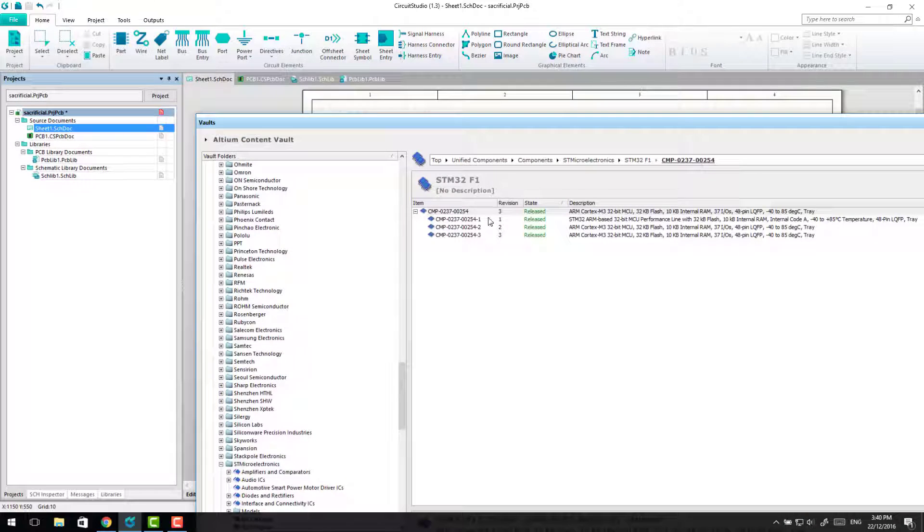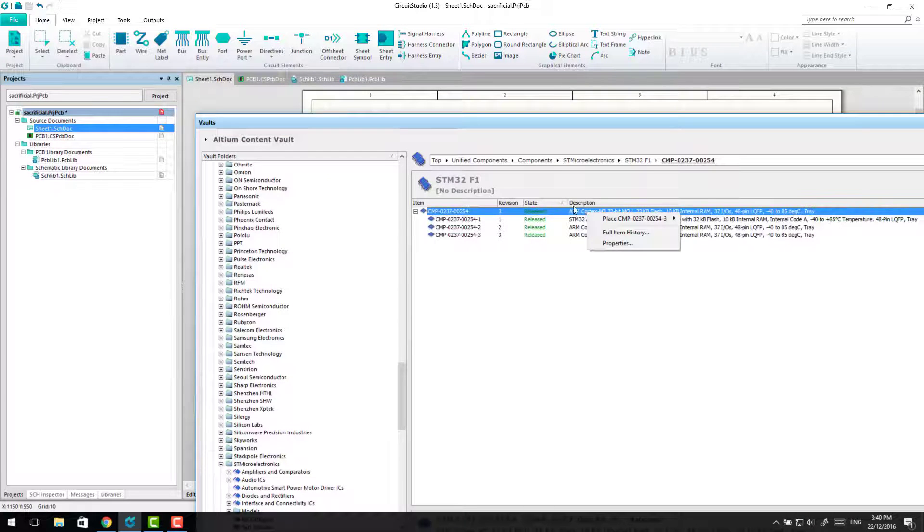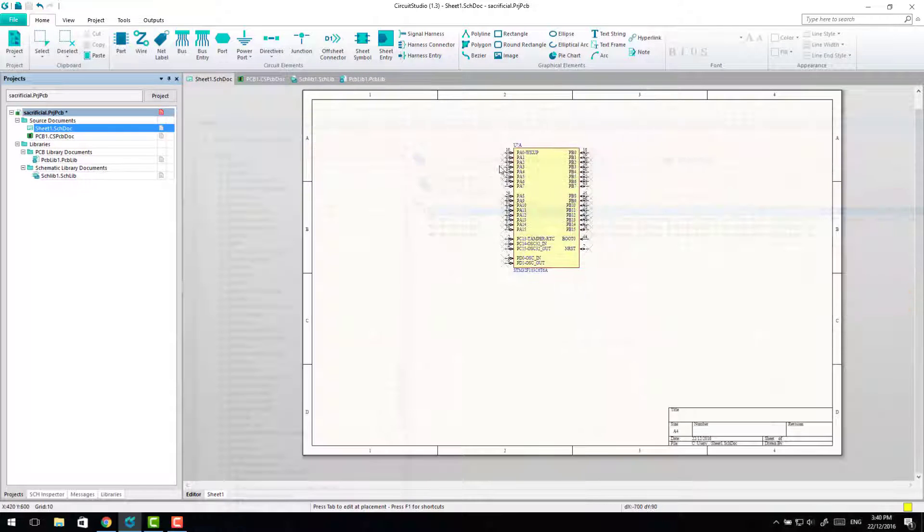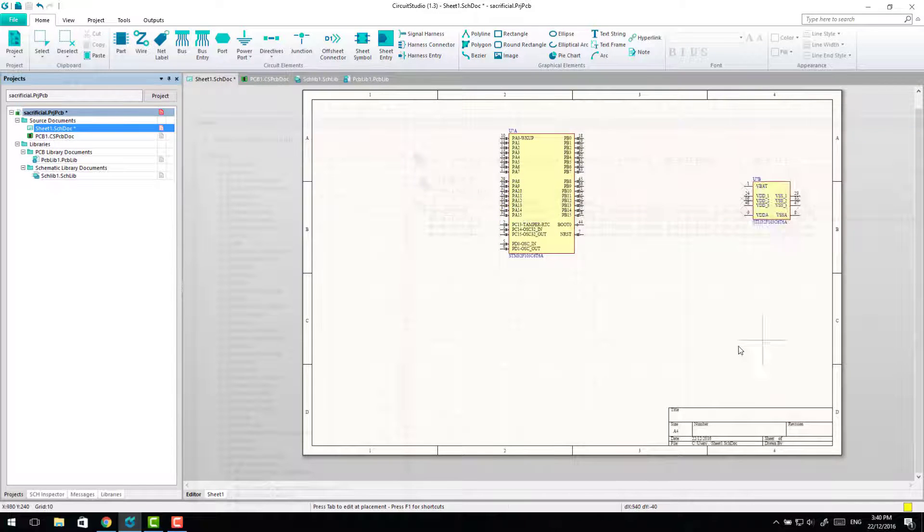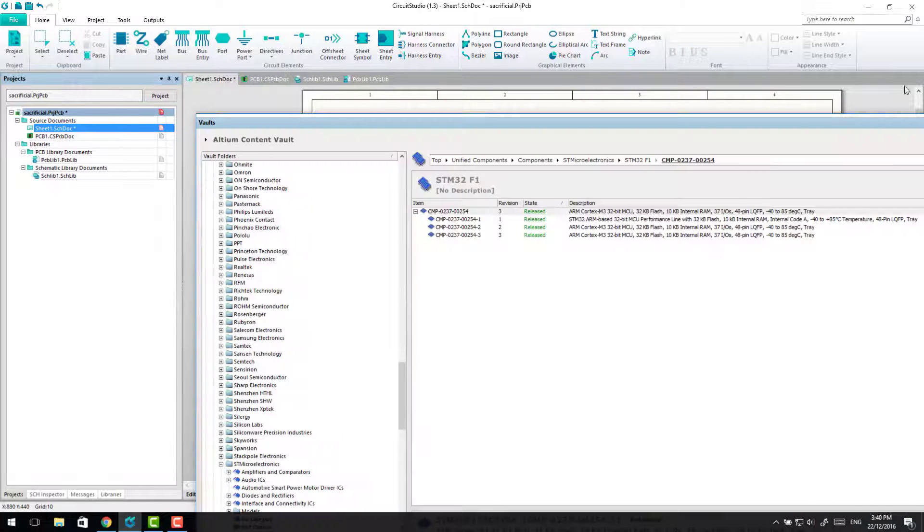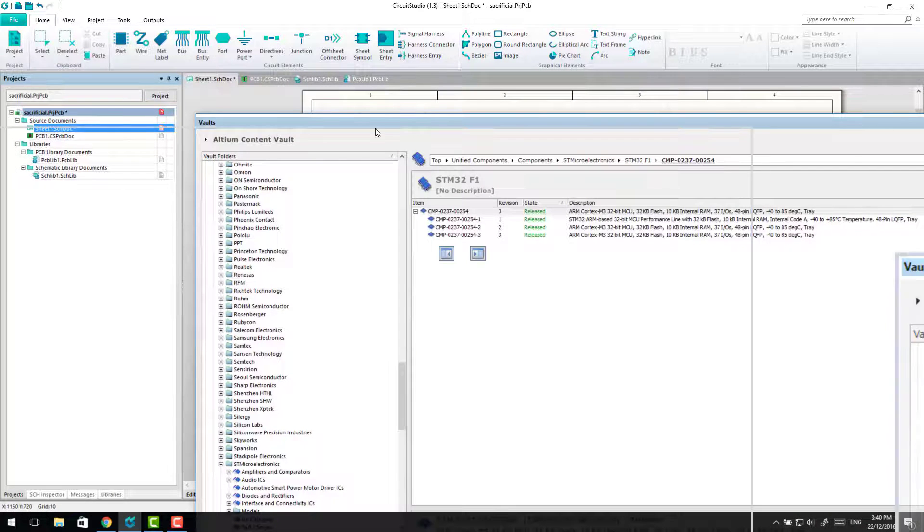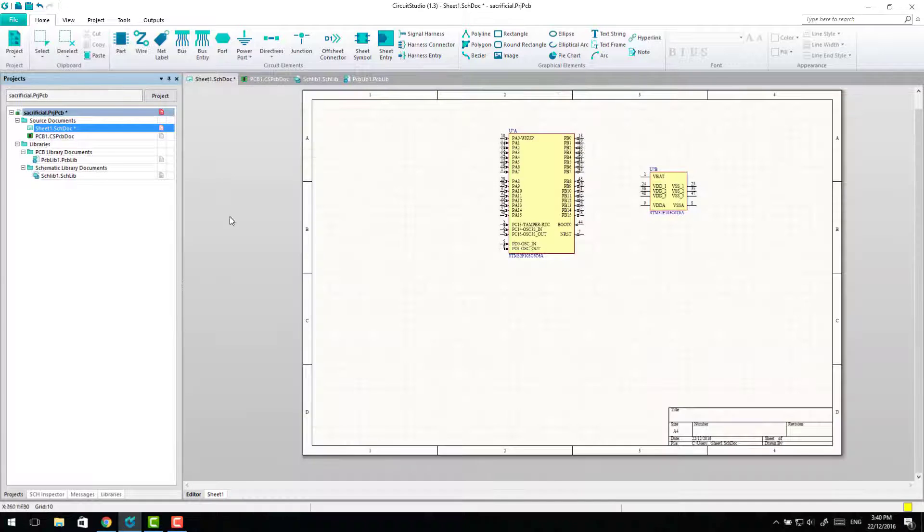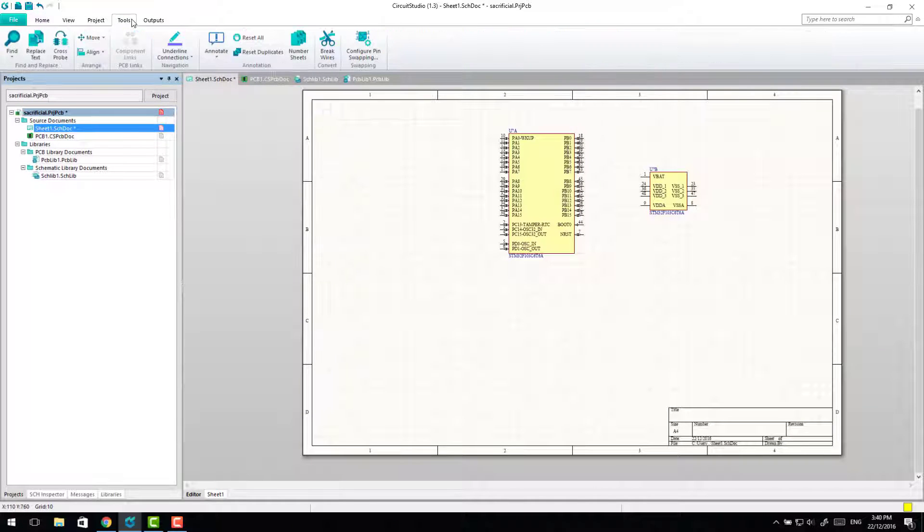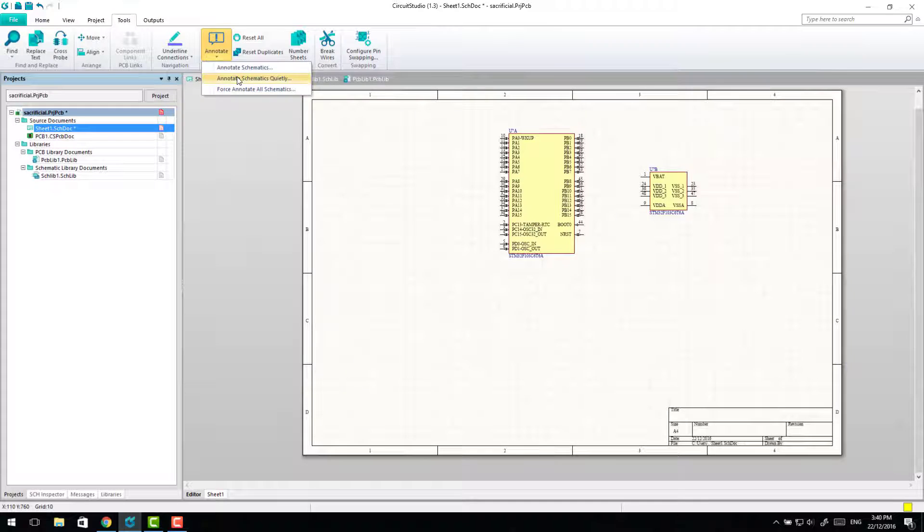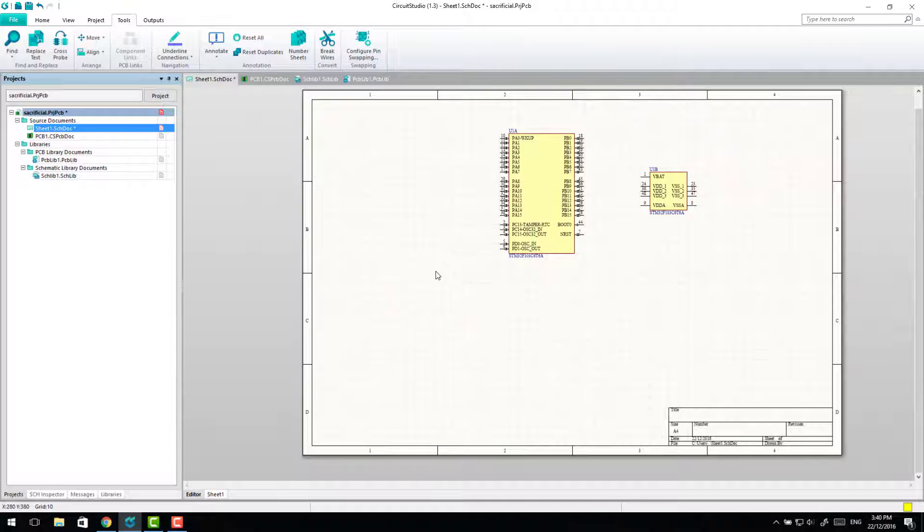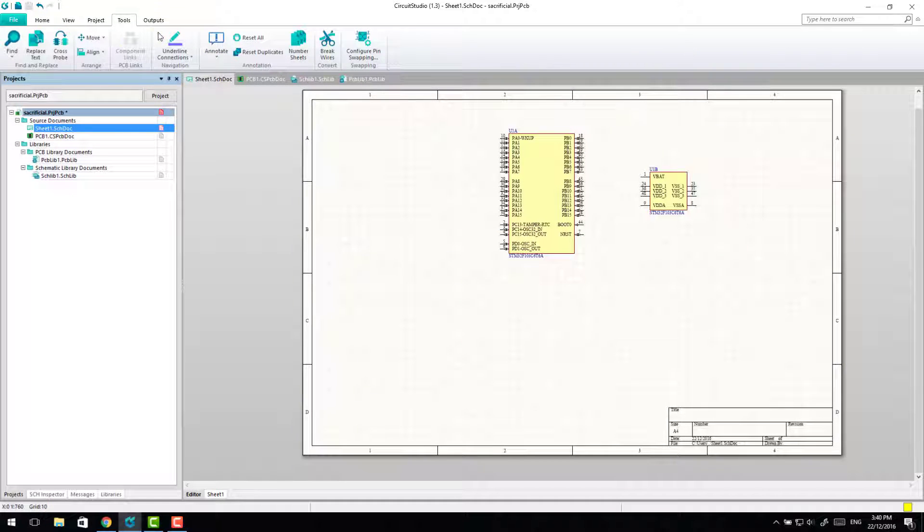So we find whatever component we want. In this case I've got a small ARM, place them on schematic so I've just got two parts to this component. We add them, we annotate them and we save that.